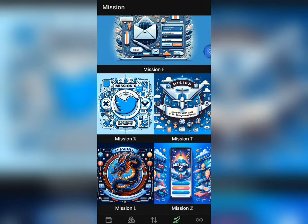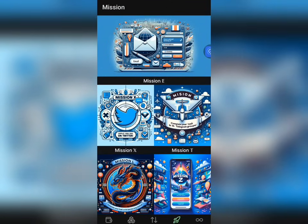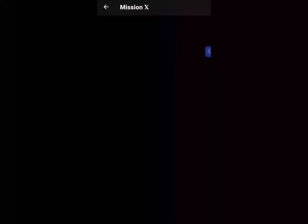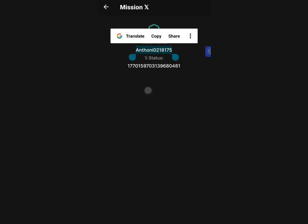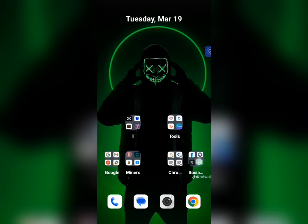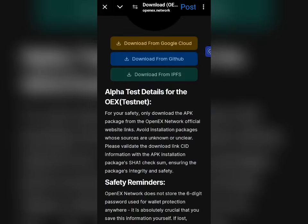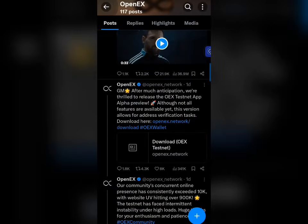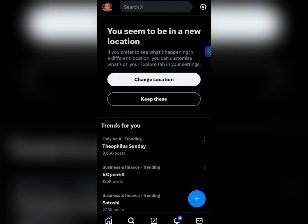I'm going back now to look at Mission X — the Twitter mission. I've already completed this mission so it's not showing, but let me tell you how I completed it. On this page, they ask you to input your X (Twitter) username. I've already inputted mine. Once you input it, they will ask you to copy a particular post and post it on your X account. If you go to my X page, you'll see where I made the post, and then you'll be asked to copy the link.